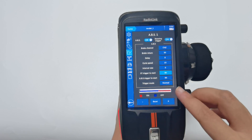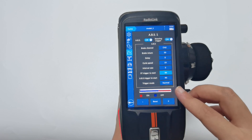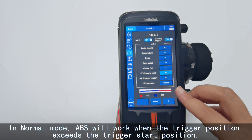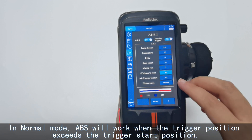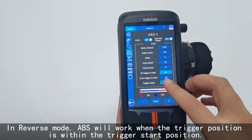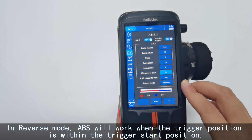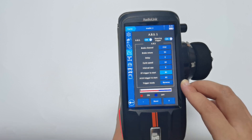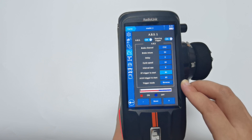Trigger mode includes normal and reverse. In normal mode, ABS will work when the trigger position exceeds the trigger stop position — it is 60 here. In reverse mode, ABS will work when the trigger position is within the trigger stop position, and will not work when the trigger position exceeds it. It is opposite to normal mode.